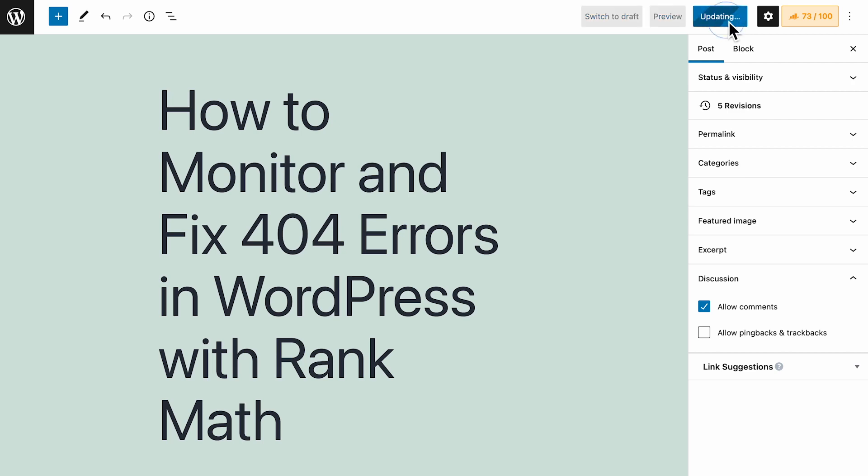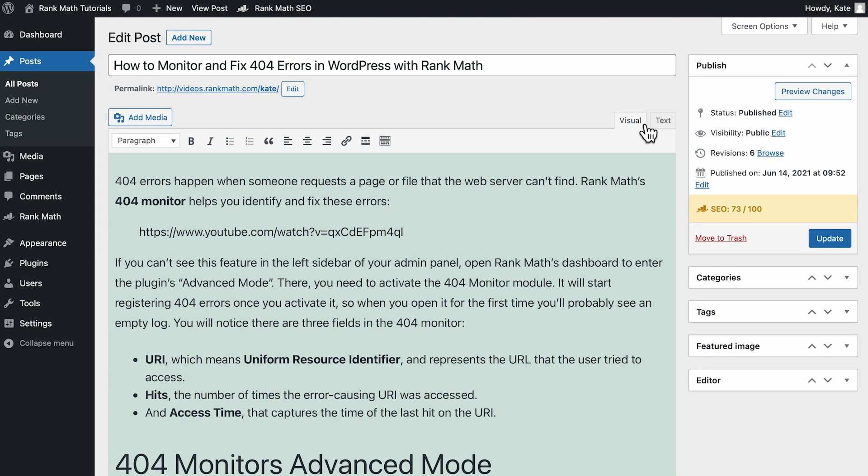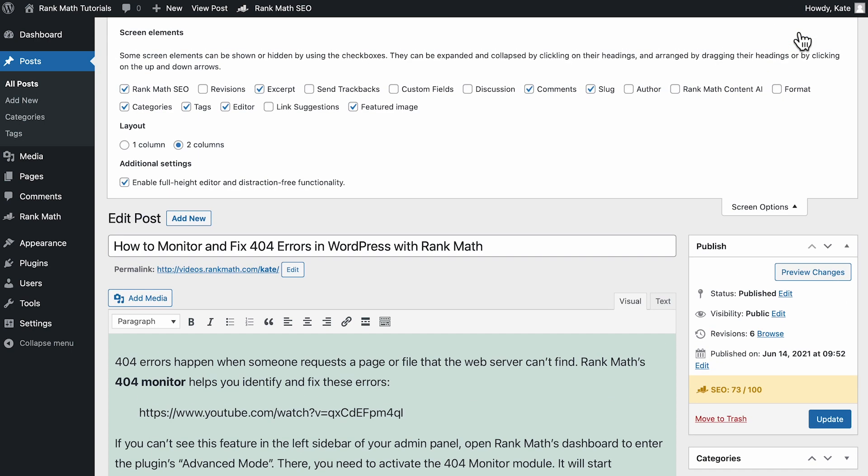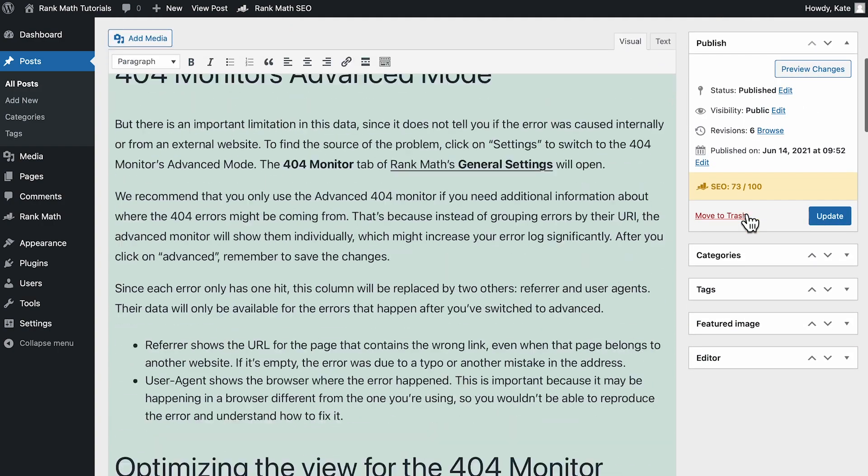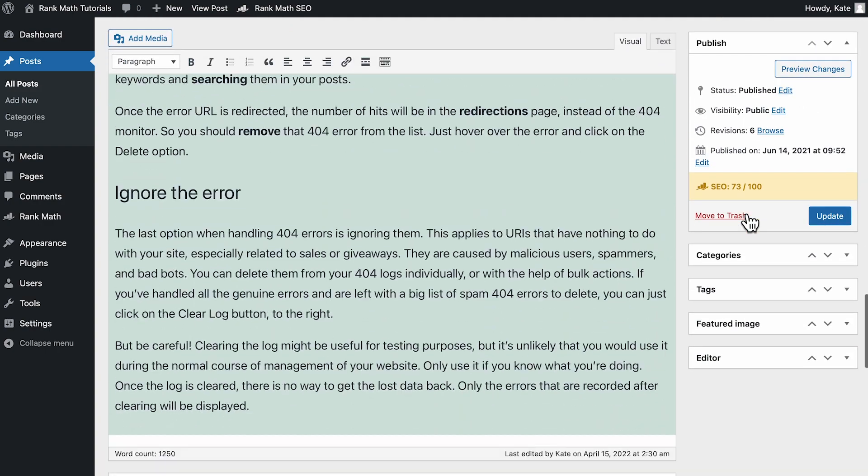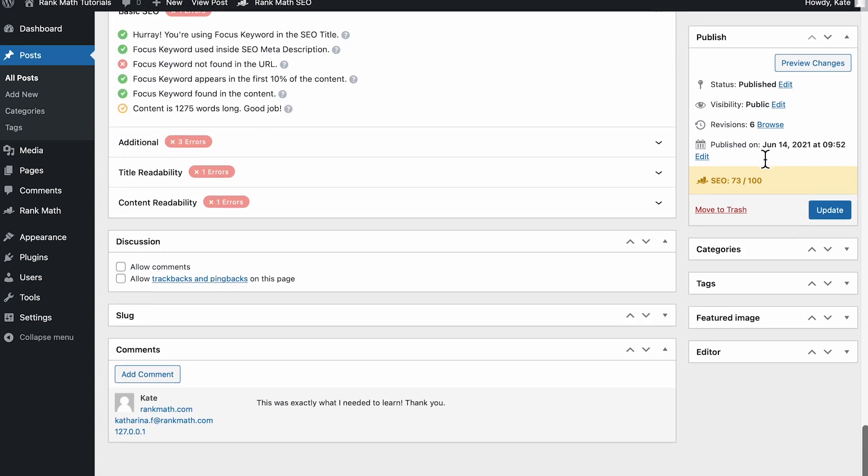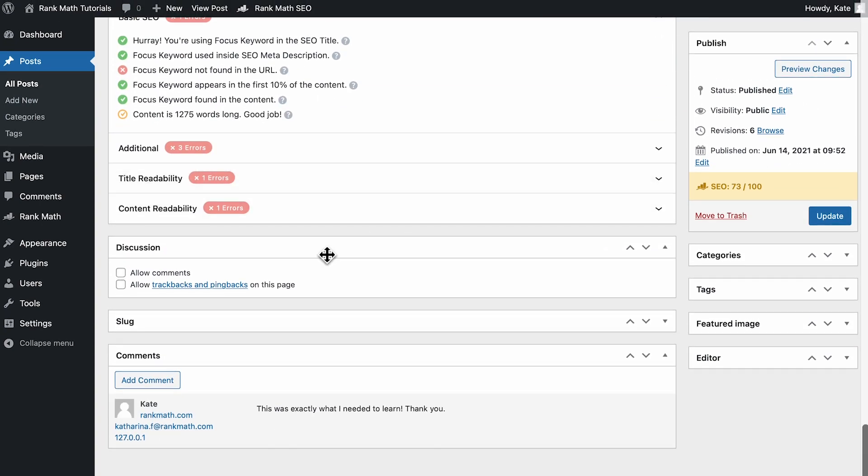If you use the classic editor, the discussion meta box might be hidden. To display it, you'll need to click on Screen Options at the top right corner of the screen. Check the discussion box under Screen Elements and click on Screen Options again to return to your post. The discussion box should appear at the bottom of your post. Select the Allow Comments option and save the changes.